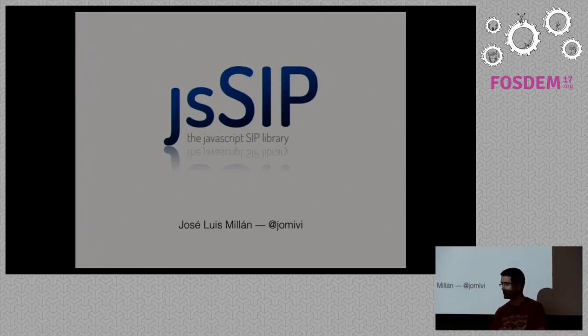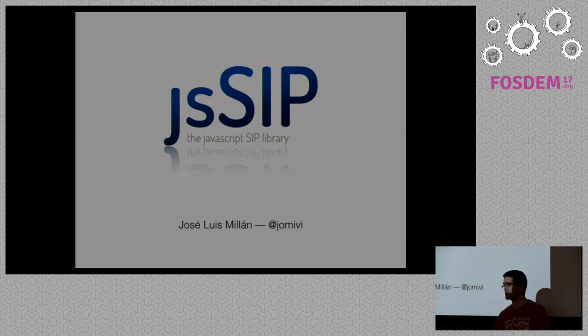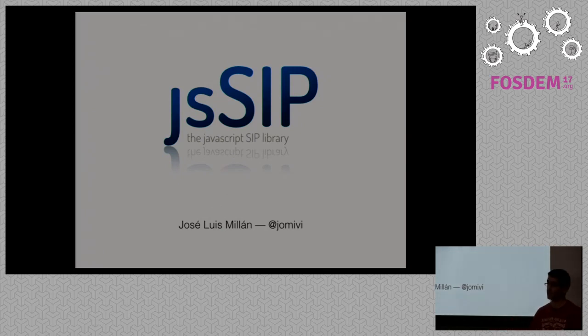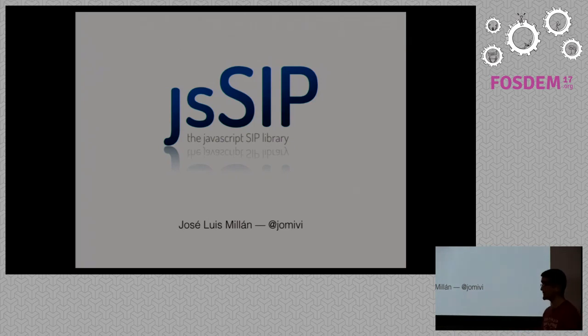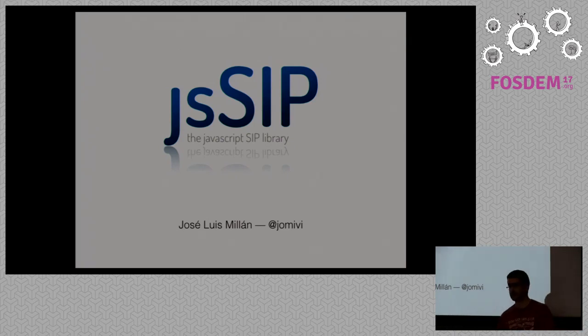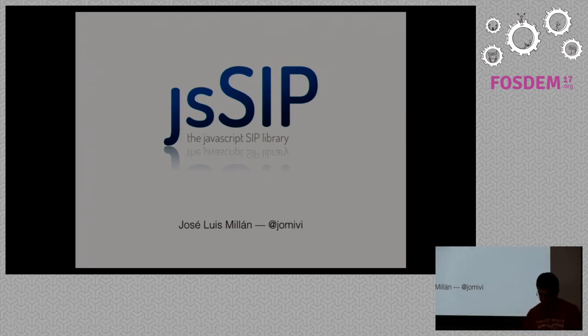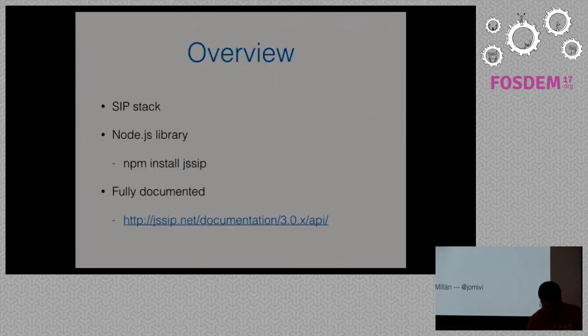Well, I'm currently based in Berlin. I'm working for a company called FRAFOS, where we built a SIP and media server, which is actually in SVC, and it also has WebRTC capabilities.